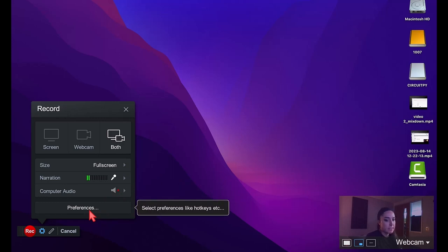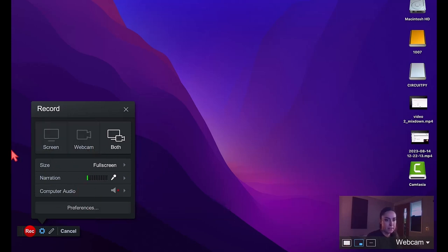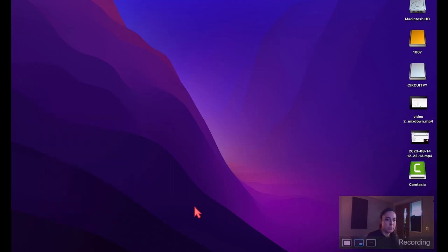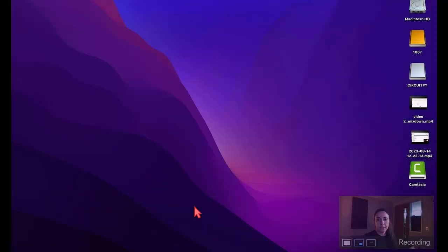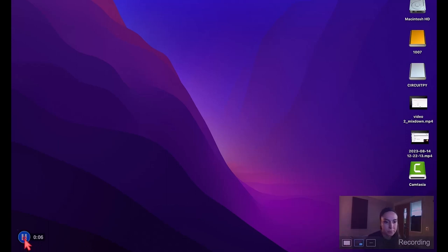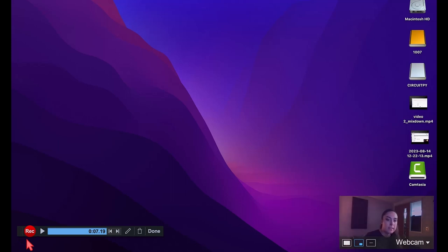There are additional settings in Preferences if you want to explore further, but the controls shown are the main ones. Once you're ready and have full screen enabled, press the red Record button. It will give you a countdown. You can press the blue button to pause, then click Record again to continue. When you're done, press Done.